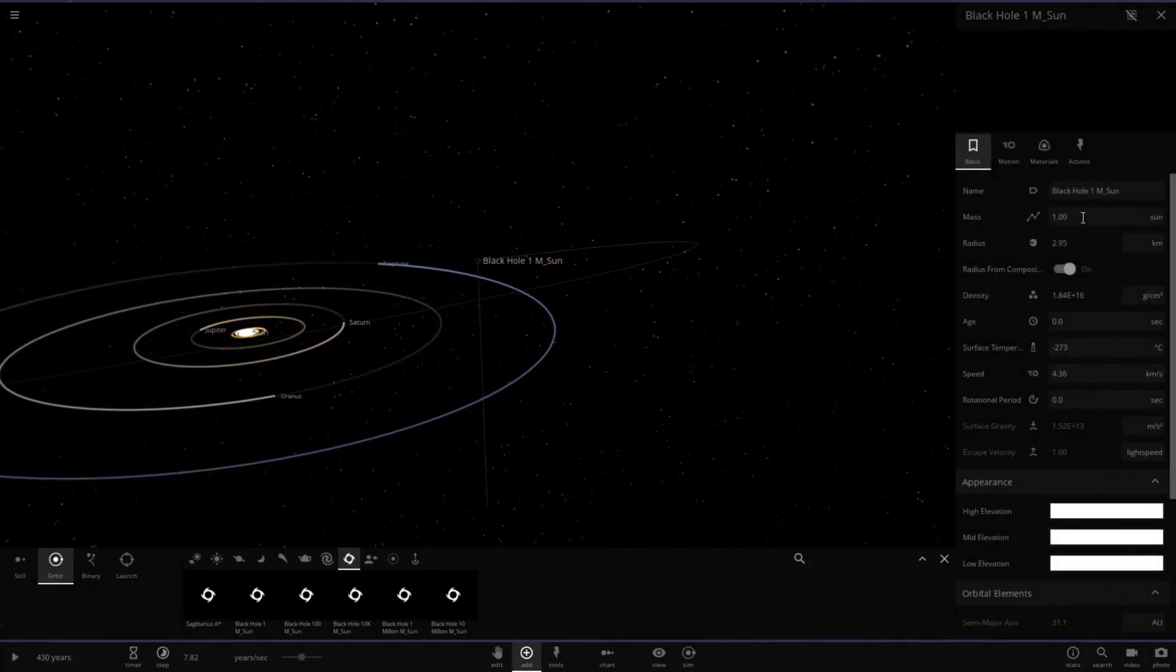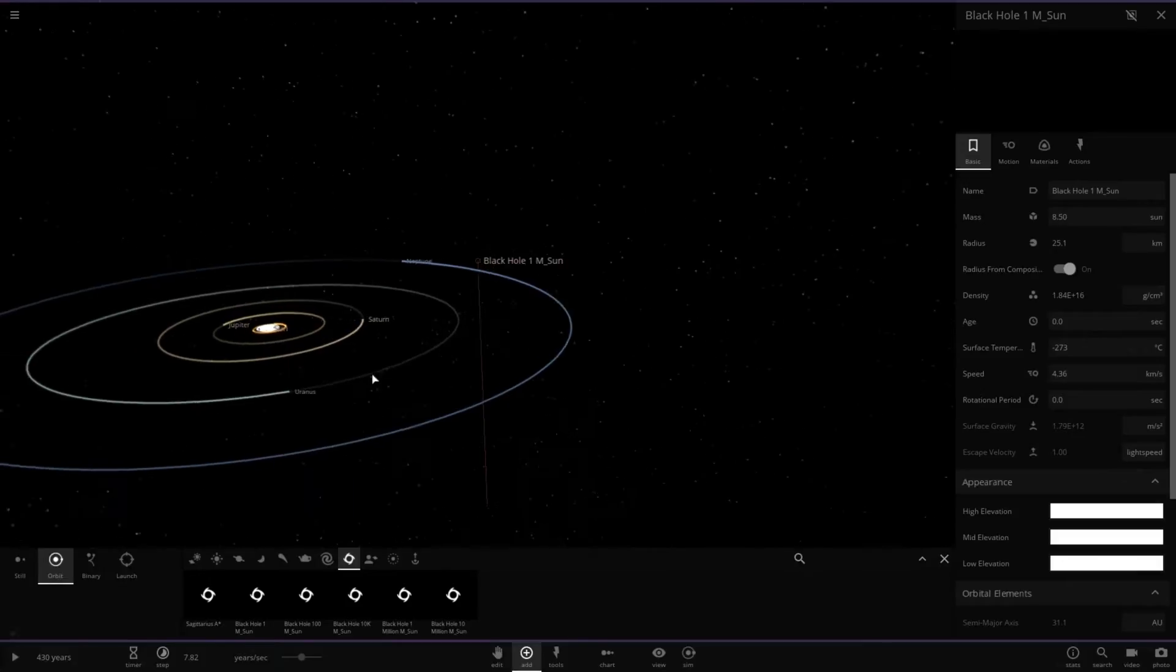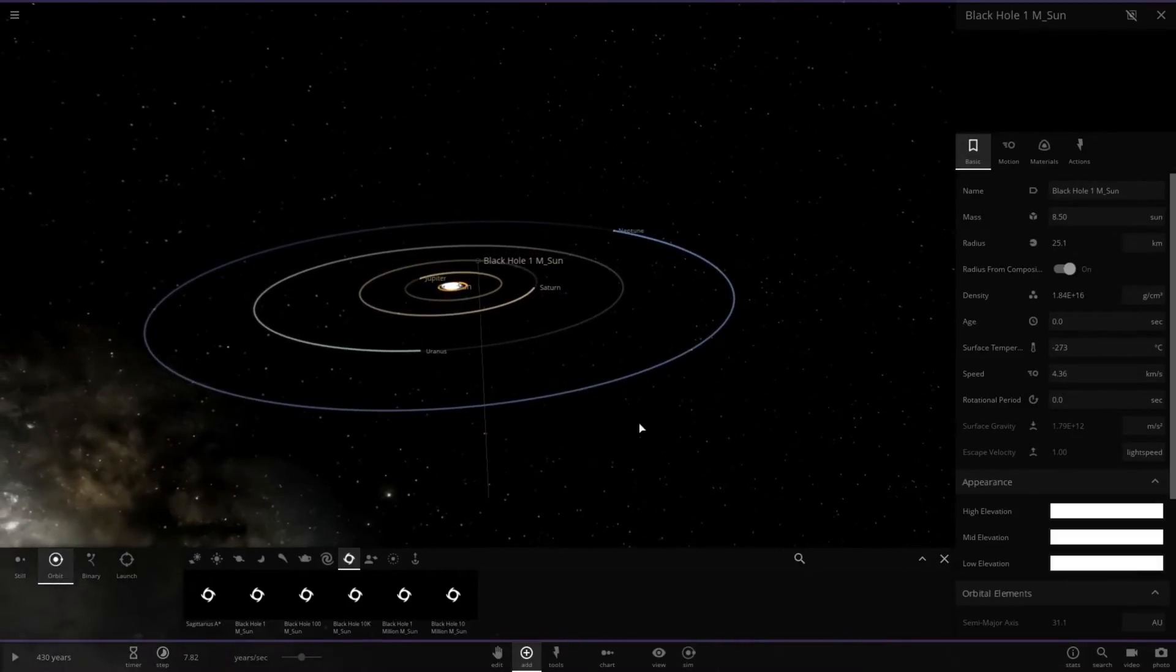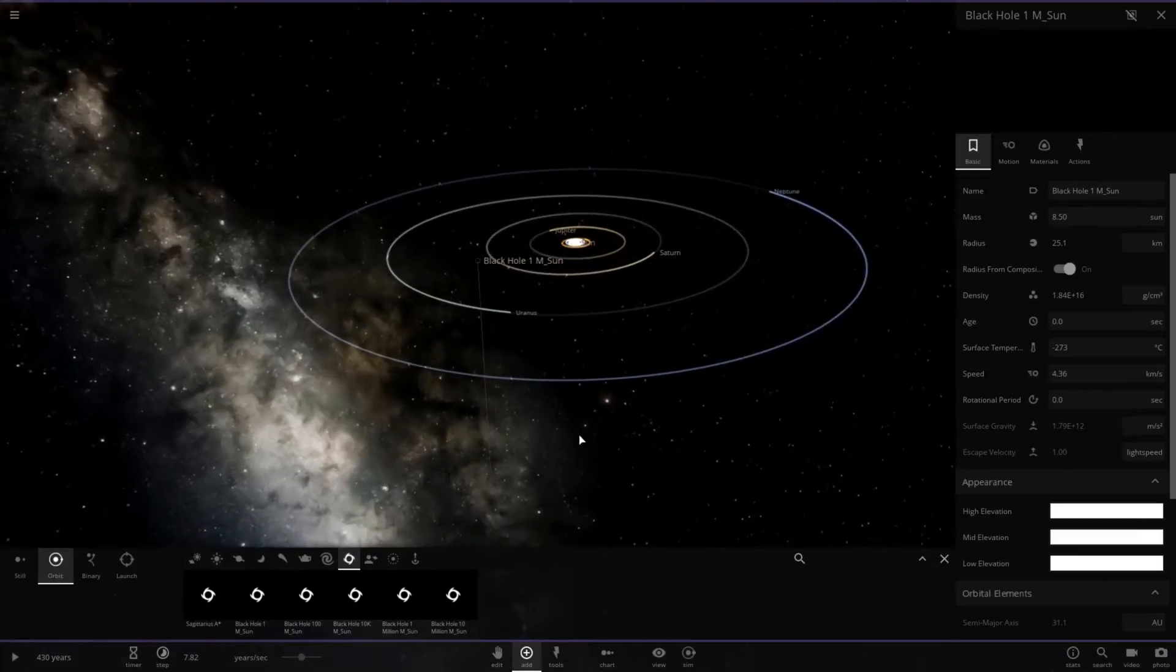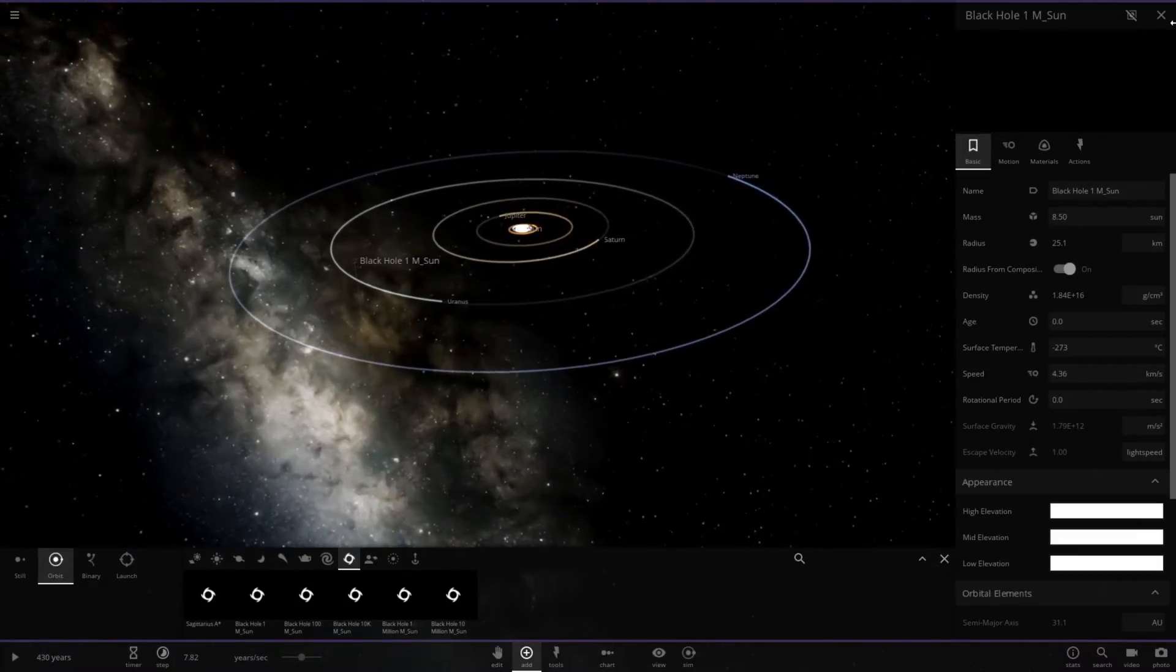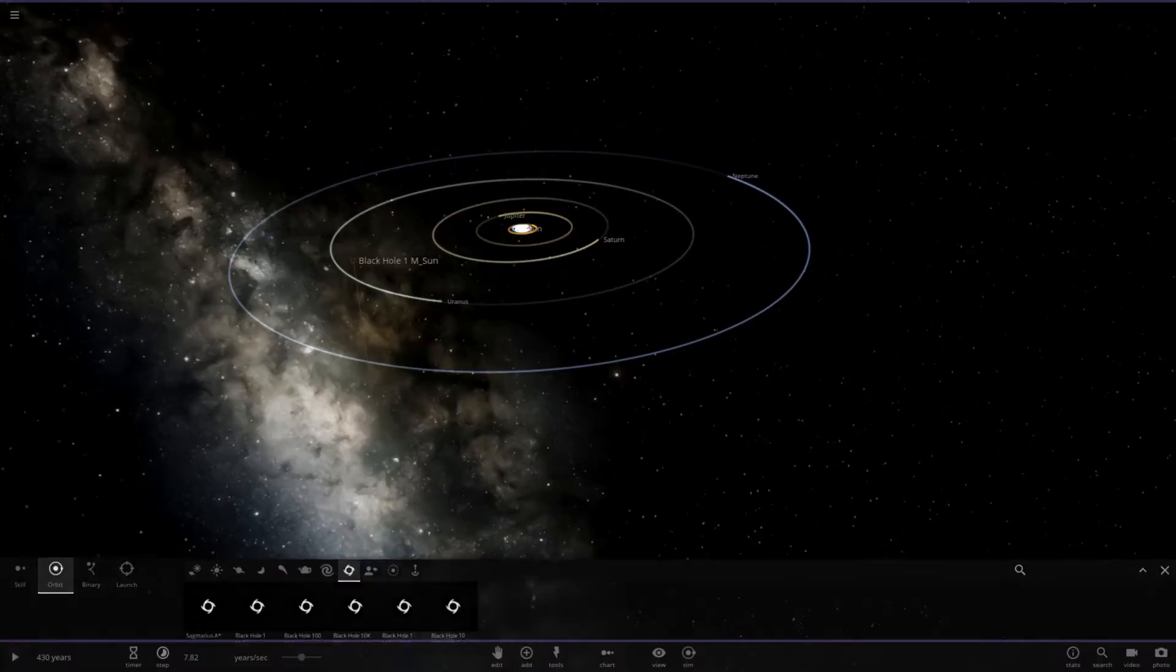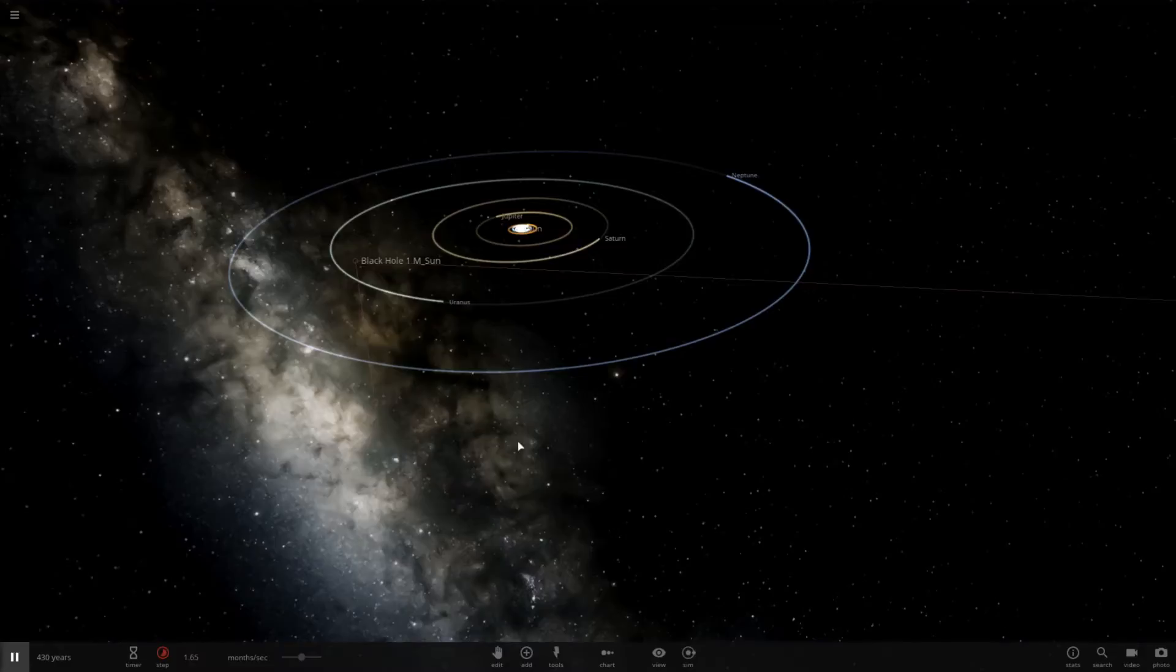Now, let's go ahead and change the mass to 8.50 suns. And that's about the mass of UY Scuti in this game. So now when I hit play, some bad things are probably going to happen, but that's what we want. So let's go ahead and hit play. Well, let's slow down time real fast. Now let's hit play.